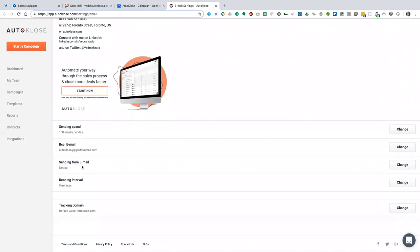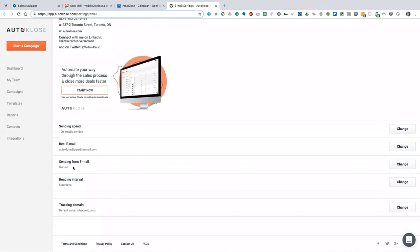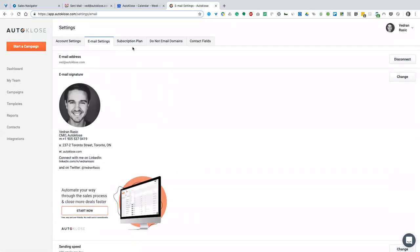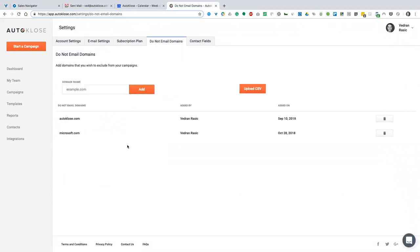Sending from email — in your email service provider you have the option to have multiple emails connected to one account. Same thing here, you can add your email. Do not email domains is a pretty handy feature. For example, if I add microsoft.com, every email like Jack at Microsoft.com or Alex at Microsoft.com will be excluded from all your campaigns.